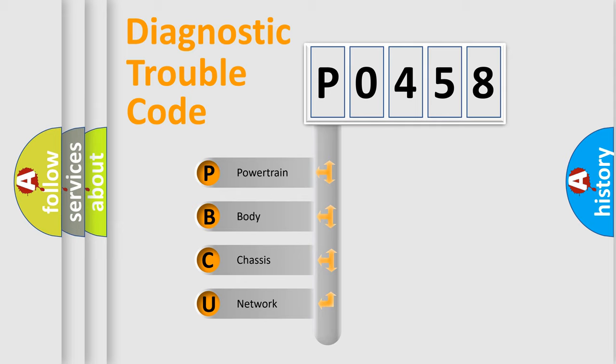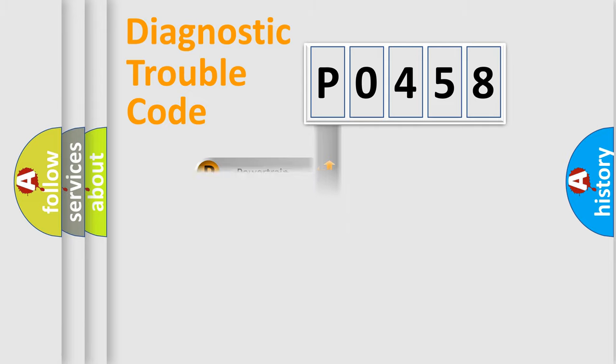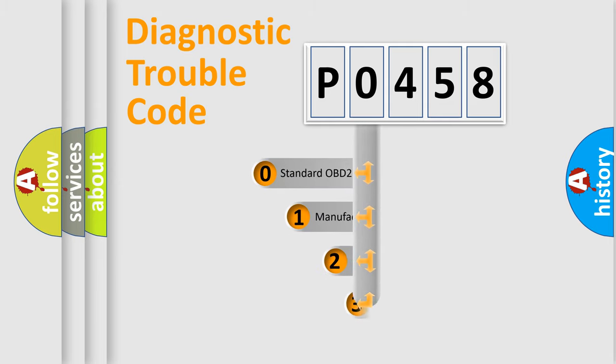We divide the electric system of an automobile into four basic units: powertrain, body, chassis, and network. This distribution is defined in the first character code.